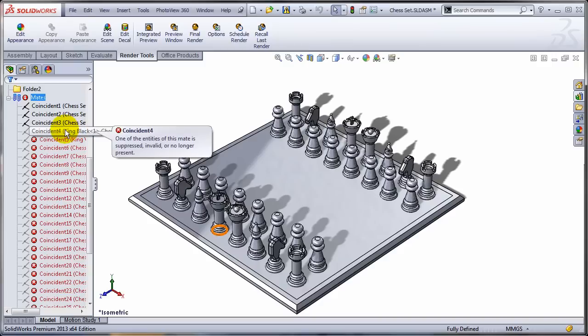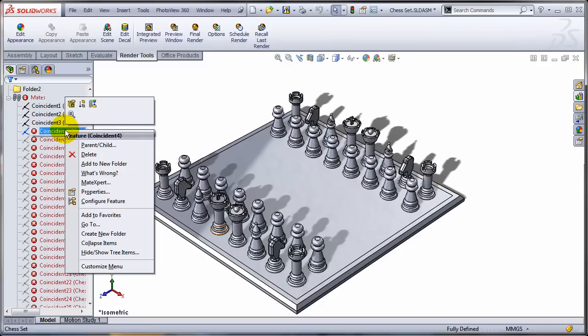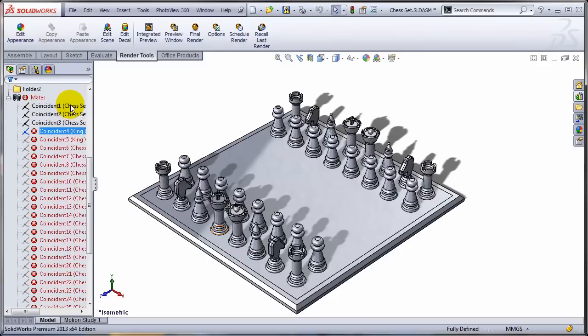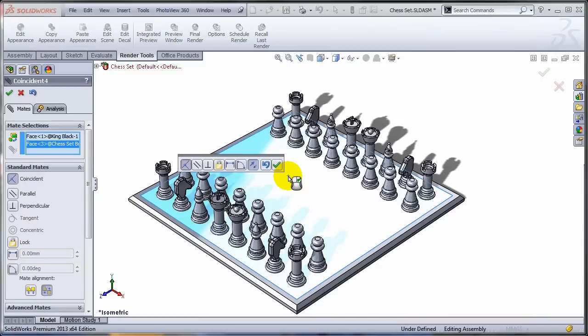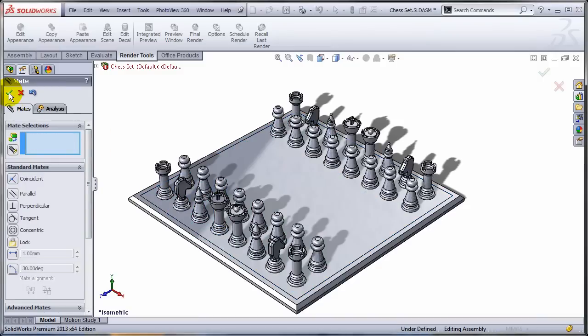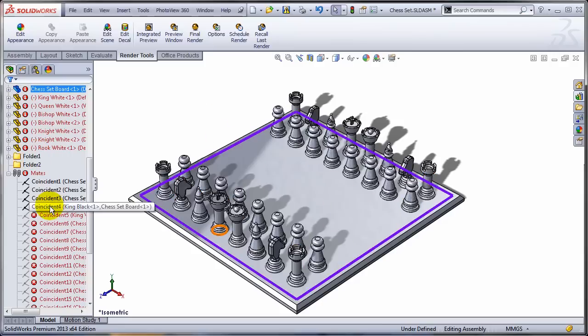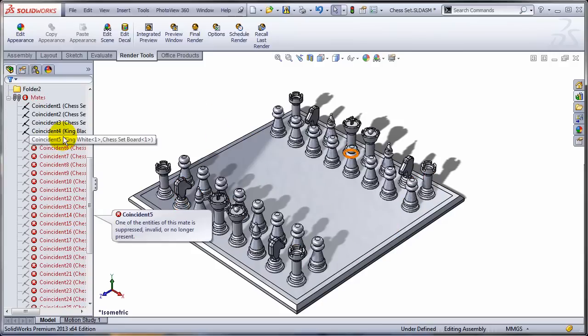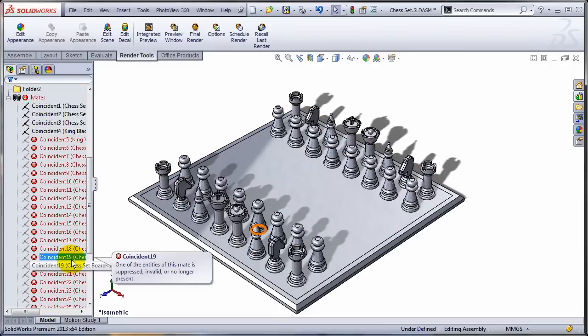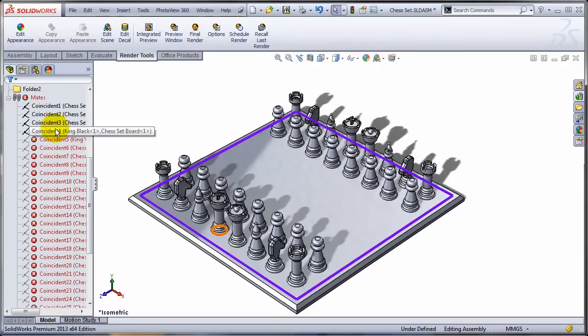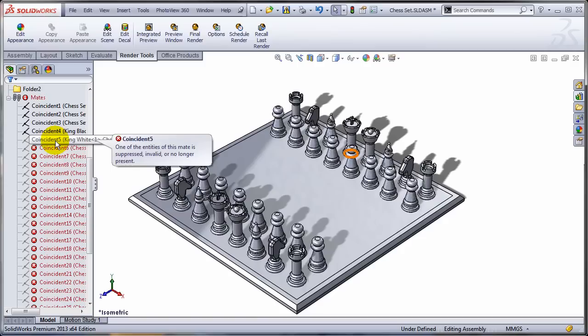What some people do, they start editing each and every one of these mates, they point to the new face and they save the mate. But having to do that for 32 mates, in this case 31 because one I already fixed, it's quite painful.